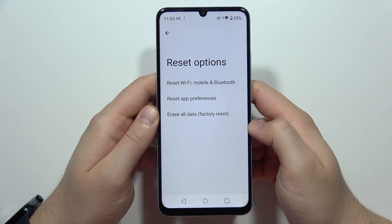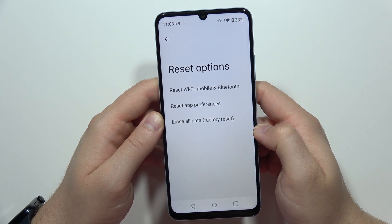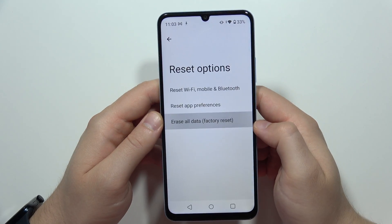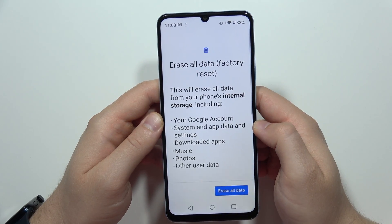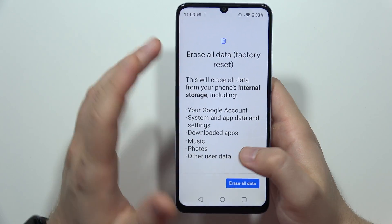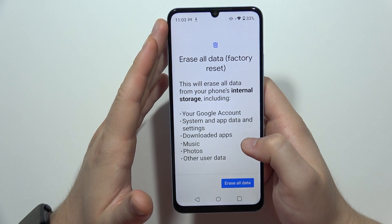From here, go for Erase All Data. You'll see information stating that this will remove everything from your internal storage.